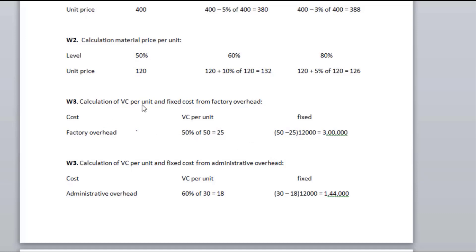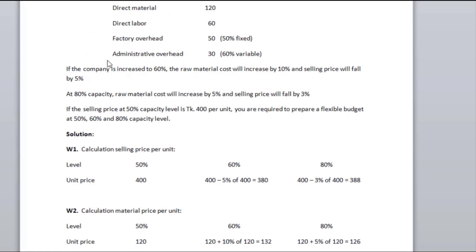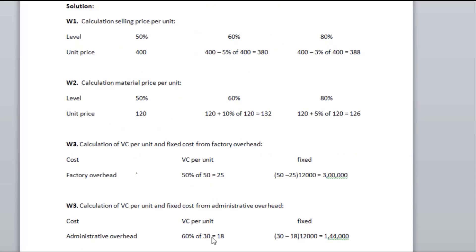When we calculate the total factory overhead, it comes to 3.0. In the same way, for administration overhead, it is 60% variable and 40% fixed. The variable portion is calculated at 60%, giving approximately 68, and the fixed portion gives approximately 64 per unit.